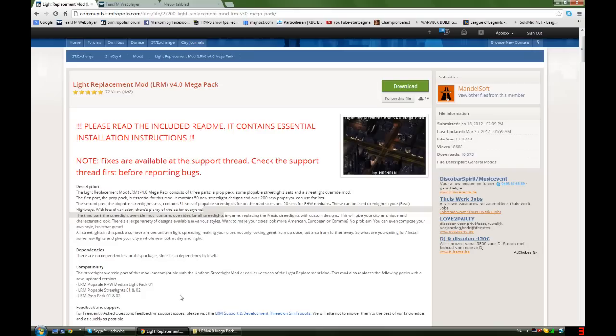Hello guys, Addox Productions here and I'm going to explain to you how I get those night lights in SimCity 4.